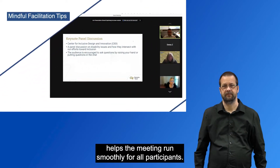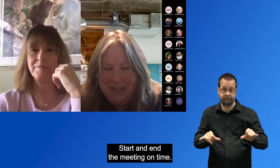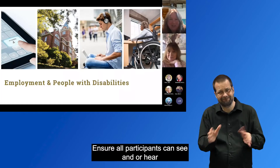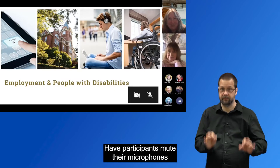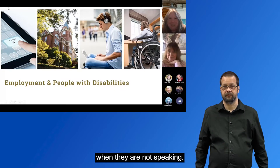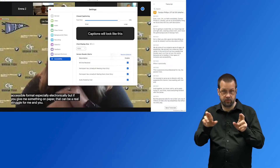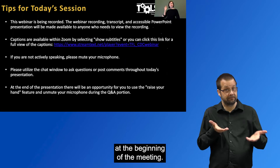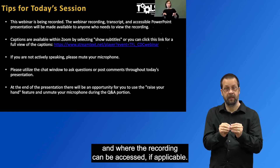Mindful facilitation of the meeting helps the meeting run smoothly for all participants. Facilitation tips include: start and end the meeting on time, welcome participants as they arrive, encourage the use of video by all participants when possible, ensure all participants can see and/or hear all other participants as appropriate, have participants mute their microphones when they are not speaking, have ASL interpreter and caption windows up and running before the meeting starts, explain available accessibility features and accommodations at the beginning of the meeting, and explain if the meeting will be recorded and archived for future availability.